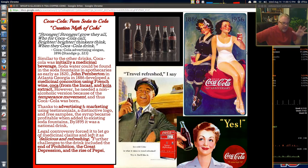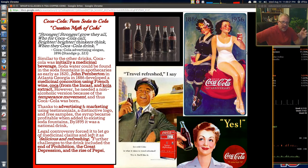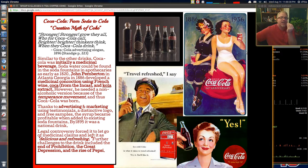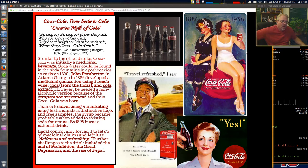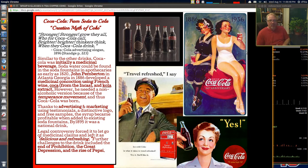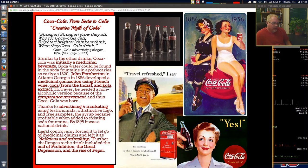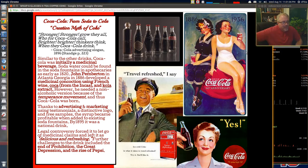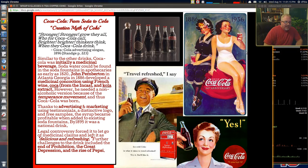Another drink became popular around this time based on French wine and using Coca from the Incas. Chewing coca leaves introduced traces of cocaine into your system, speeding it up. Pemberton also used an extract from the cola nut. He needed a non-alcoholic version, especially when the temperance movement emerged in the early 1920s. Thanks to advertising, marketing, testimonials, a distinctive logo, and free samples, the syrup was added to soda fountains nationwide.